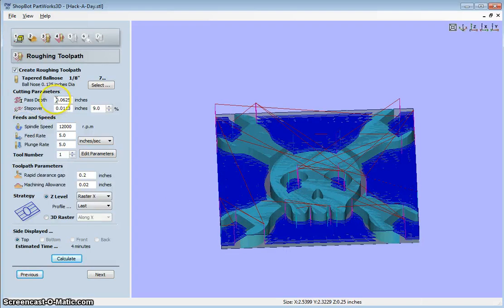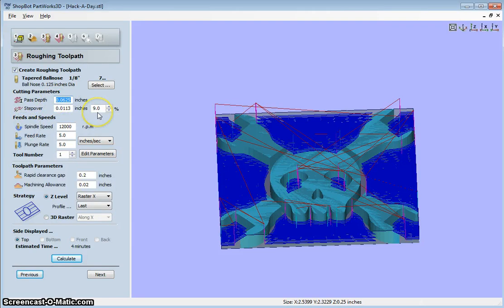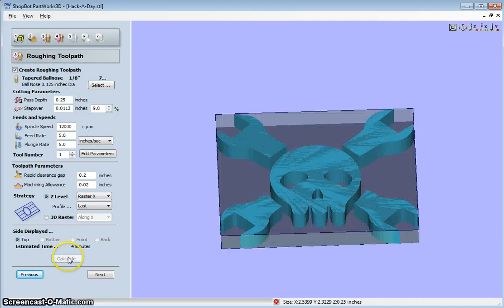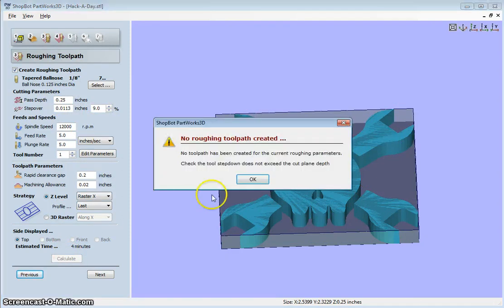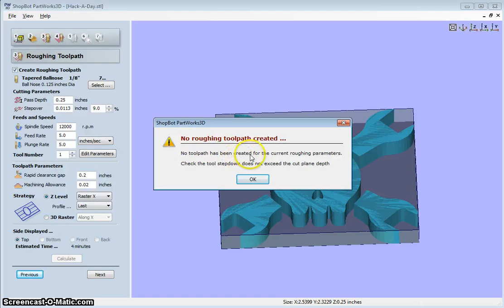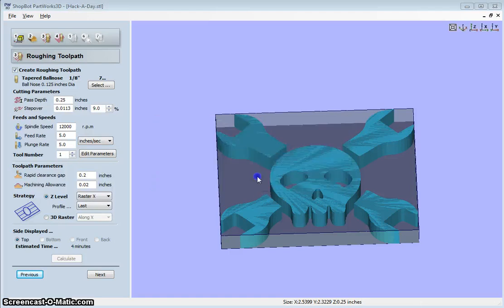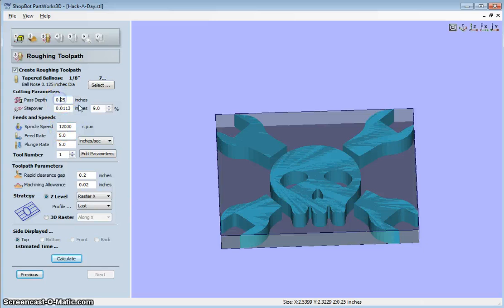We can change the pass depth here. And so, now I've got 0.25 inches. If I calculate, it says that no toolpath has been created. The step-down size does not exceed the cut plane depth. So we do 0.125.